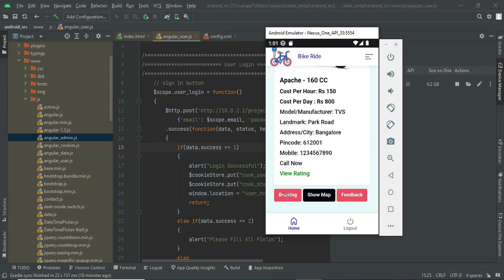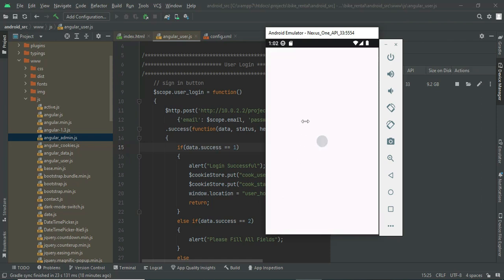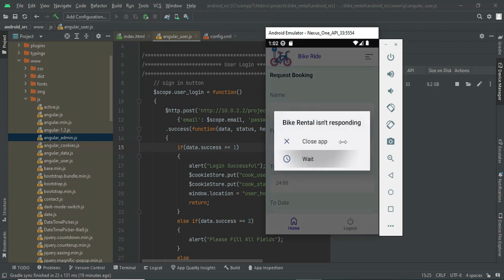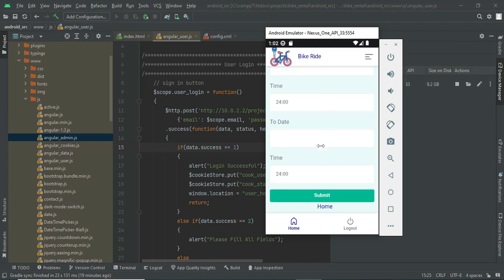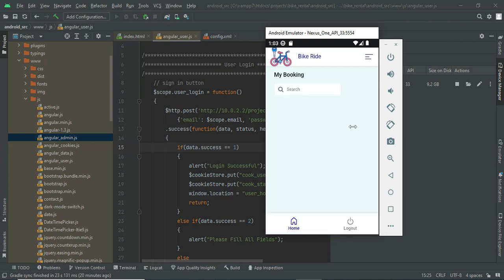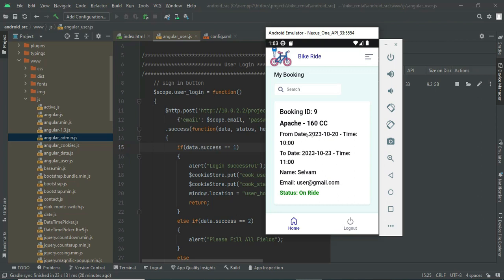To book a bike, click on Booking. Enter the request name, from date, to date, and the time you are going to take the bike. Once you create a booking request it will be available in My Bookings, where you can see the from date, time, to date, and expected time. That covers all the modules of this project. Thank you.